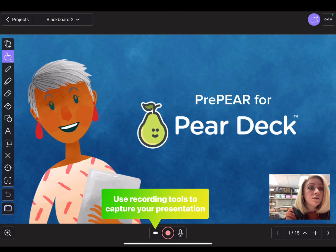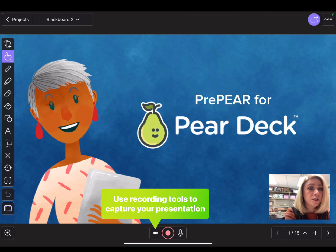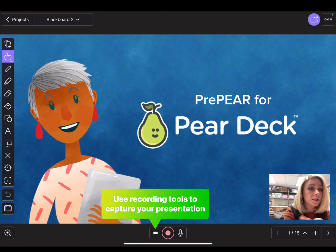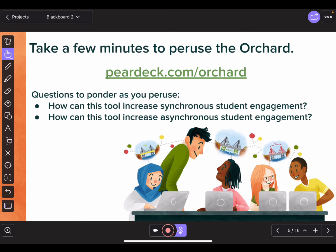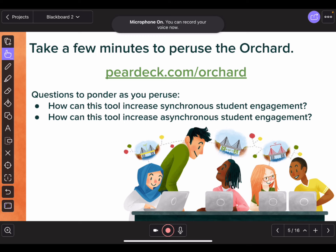When you are ready to begin recording, use the recording tools at the bottom of the screen to capture your presentation as you talk through the content on your slides. Before you begin recording, make sure that your microphone is turned on. If the icon is purple, that means it is turned off, so tap the microphone icon to ensure that it is turned on.